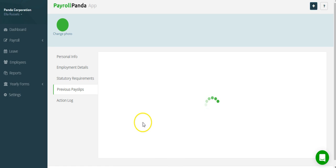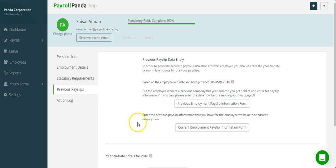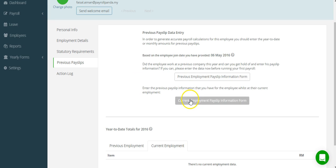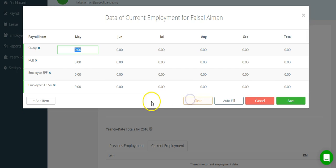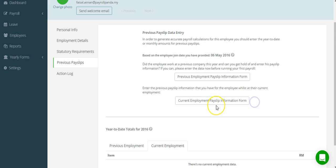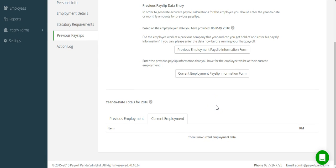After this, we can add previous payslips of employees for this year for both their previous or current employer. It is important to update the section prior to running payroll, otherwise it might result in the employee overpaying PCB.